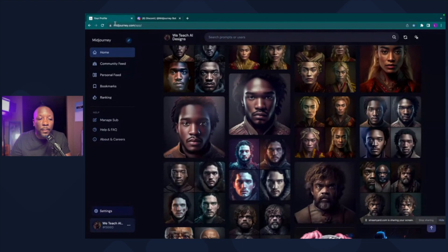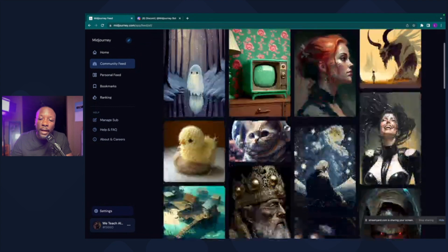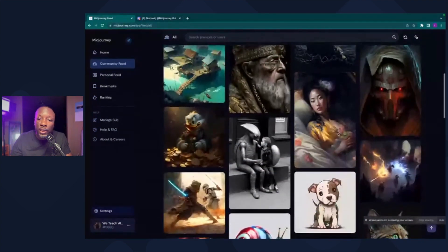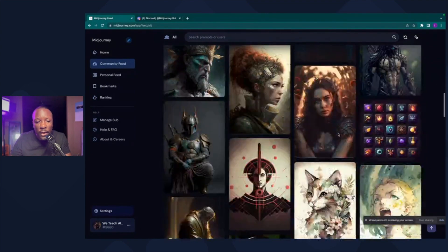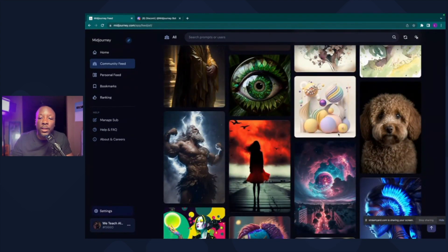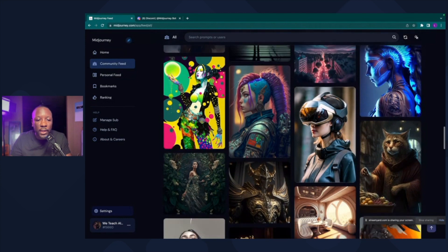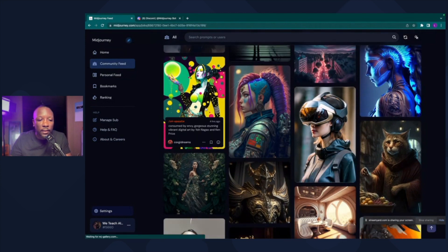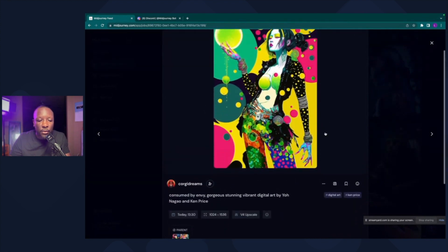We're going to navigate back to the MidJourney website and go to the Community Feed. Here you'll find a lot of great inspiration — what other people are creating, what styles they're using. You can just go in and start playing around yourself, which is ideal, but I like to browse different art and prompts to get inspiration. For instance, right here I think this is some dope pop art, abstract art, anime digital art type vibe.